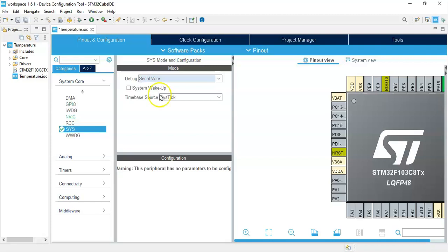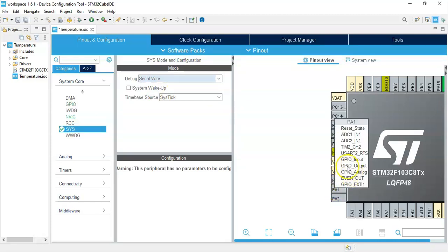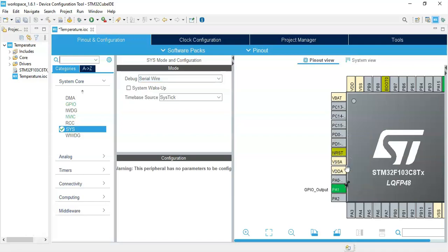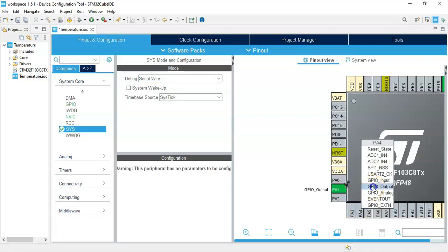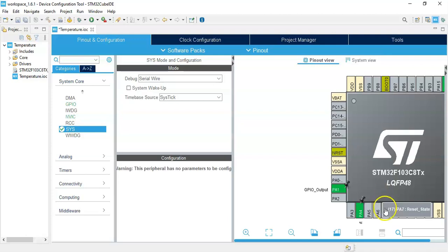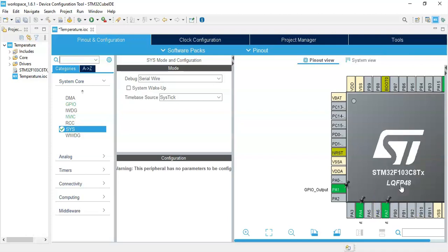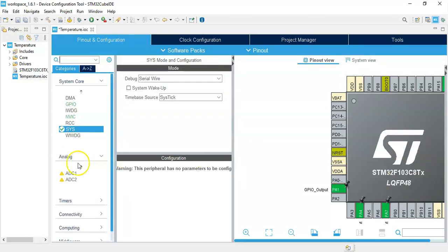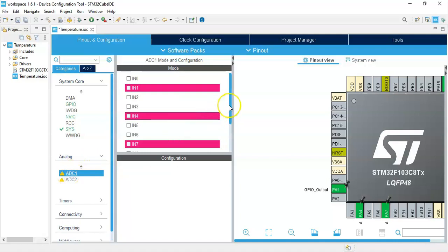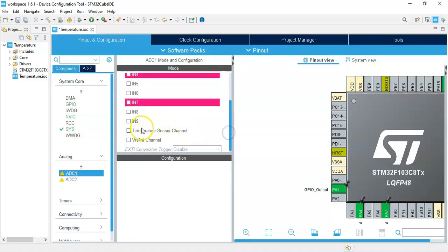For the LEDs, we make PA1 GPIO output and also PA4 and PA7 GPIO output. Now for the temperature sensor, we click Analog, click ADC1, go below, and tick the temperature sensor channel.